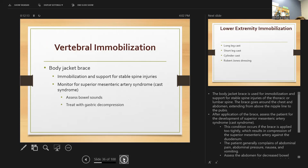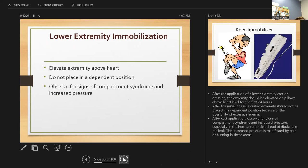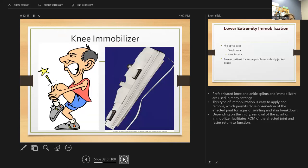After application of a lower extremity cast or dressing, the extremity should be elevated above the heart for the first 24 hours. After cast application, observe for signs of compartment syndrome — increased pressure manifested by pain or continual burning, especially in the heel or head of the fibula. Prefabricated knee and ankle splints and immobilizers are used in many settings depending on the injury; removal of the splint can return function faster.